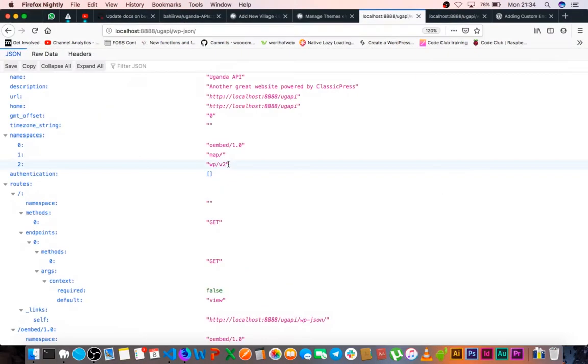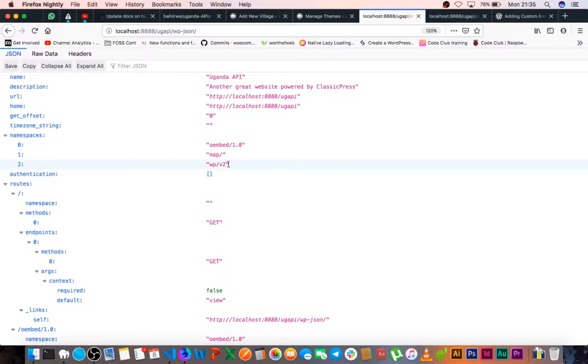Now it would be a terrible idea for you to play around in the same namespaces, assuming that ClassicPress decides to make some changes in its system that would end up breaking your data or your site. So the best idea actually is for you to create your own namespaces and to create your own routes, and that's what we're going to be looking at today.